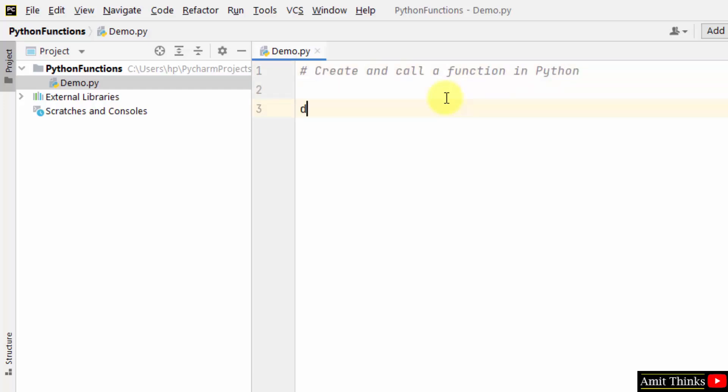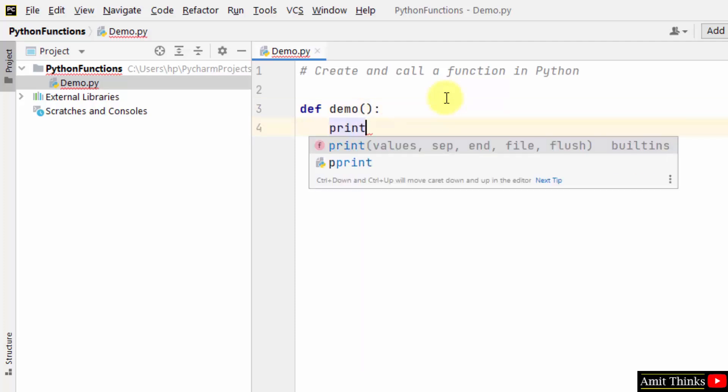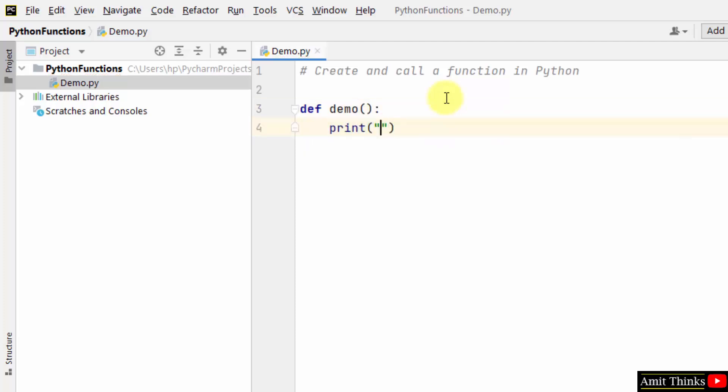So let us first define a function using the def keyword. Let's say our function name is demo. You need to add a colon here. This is a syntax requirement, and now we can add anything.